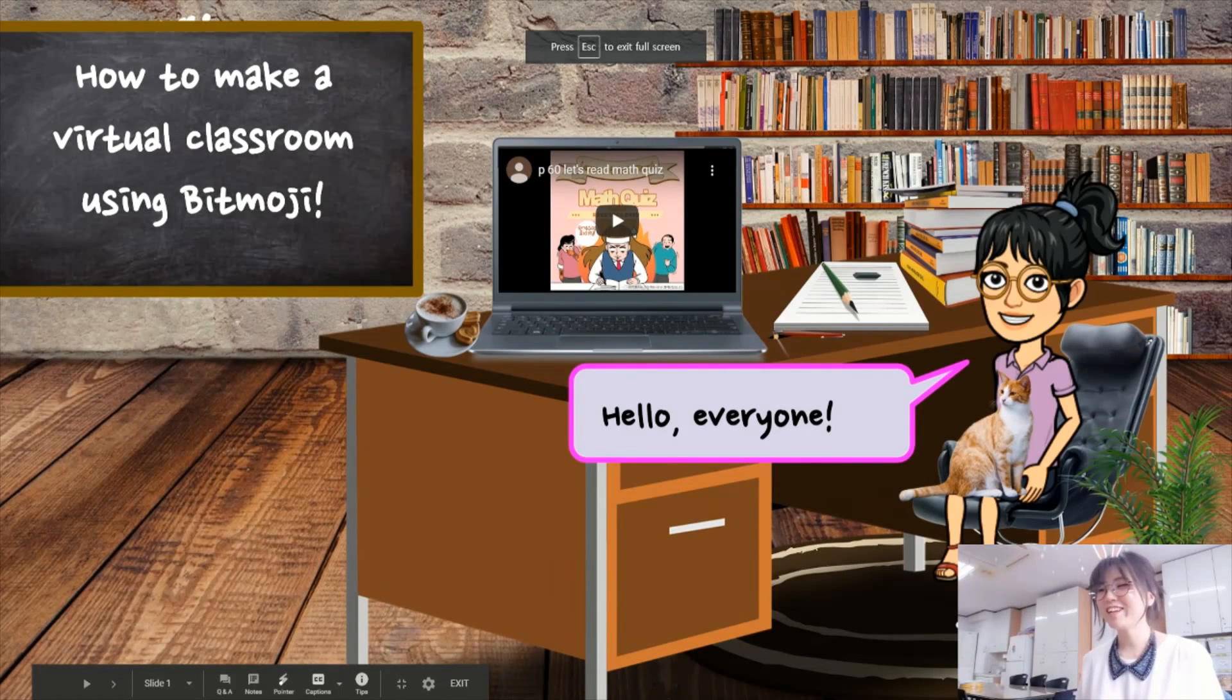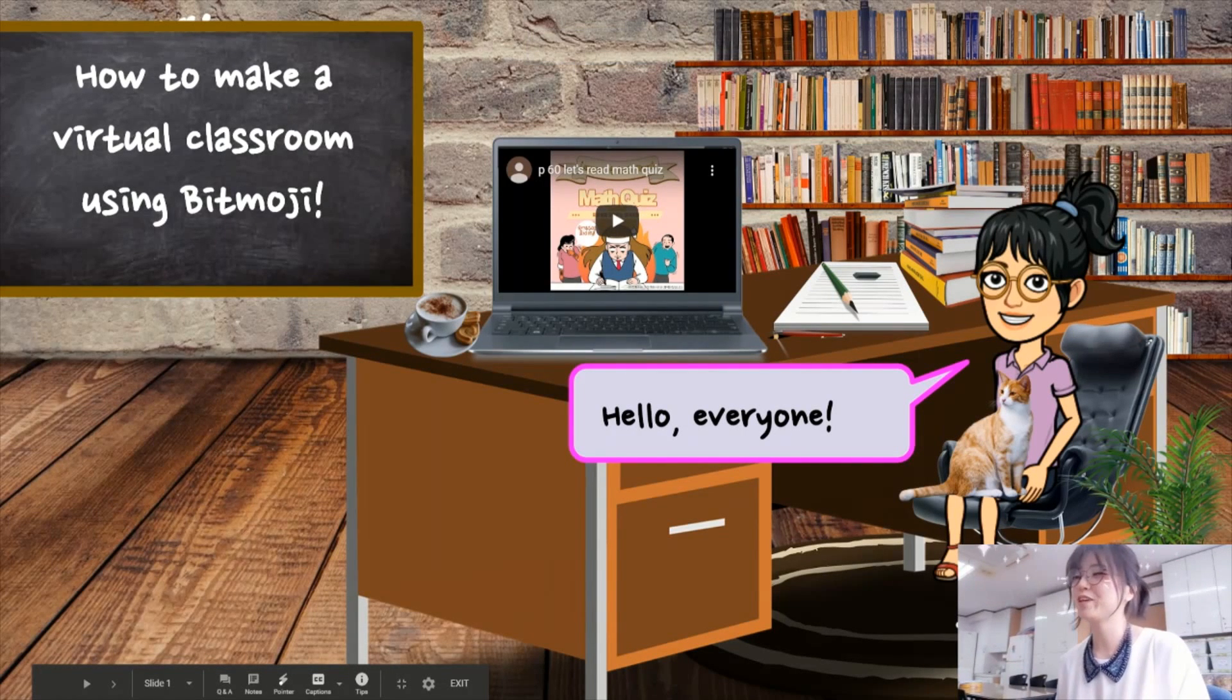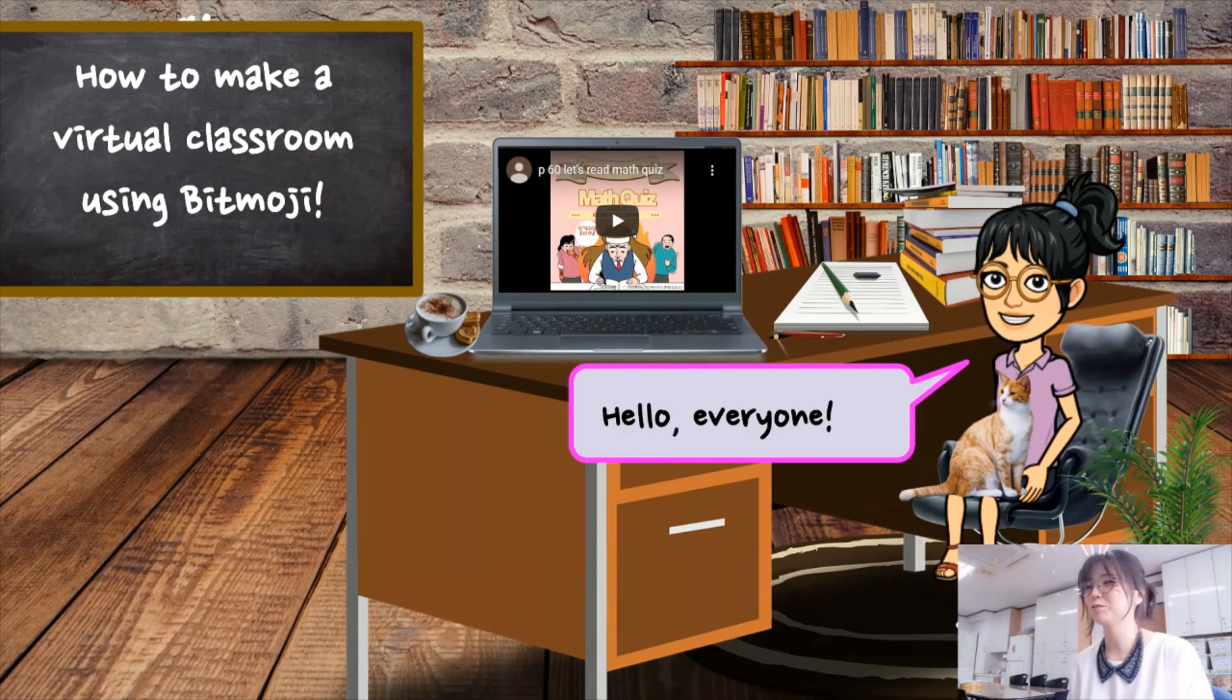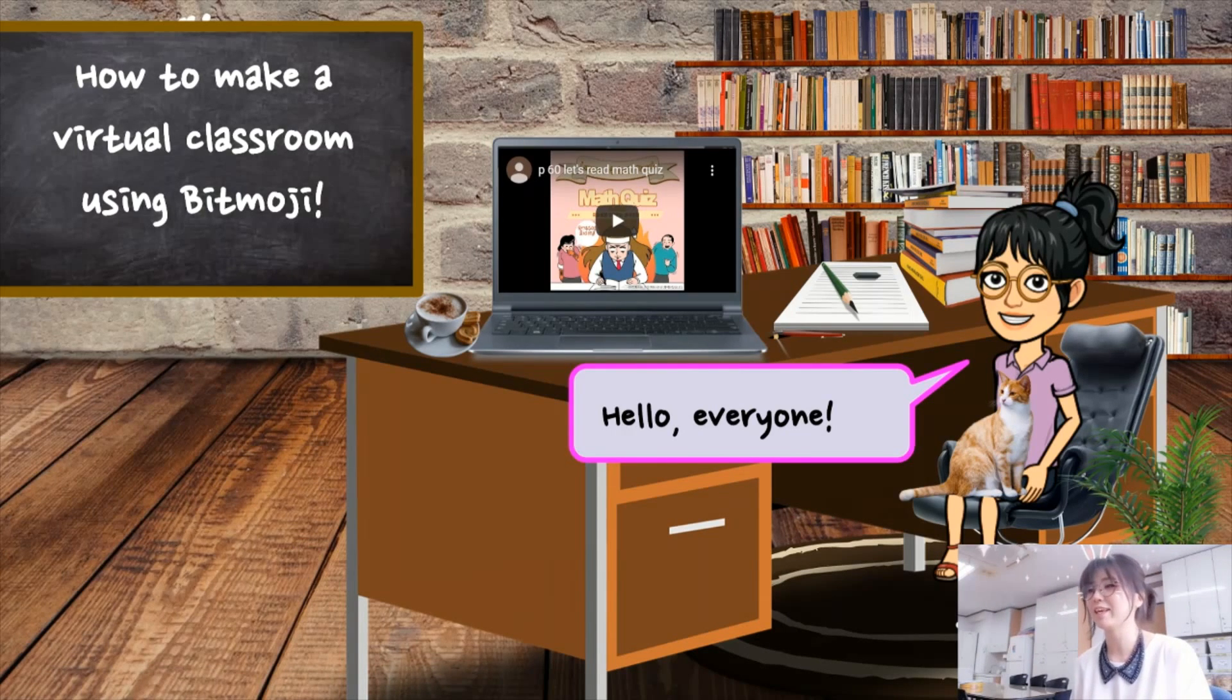Hello everyone! In this video, I am going to show you how to make a virtual classroom using Bitmoji for remote learning.